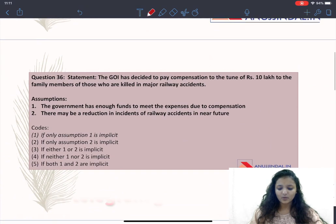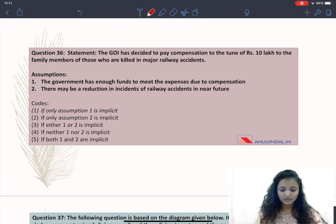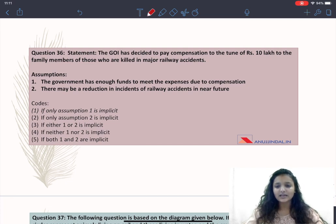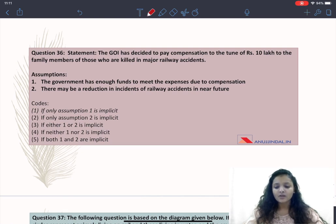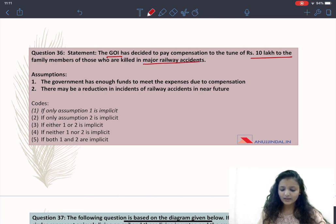Starting with this section: Paper 1 Logical Reasoning. Question 36 is about statements and assumptions. In this question a statement is given along with two assumptions, and from the given codes we have to identify which assumption is implicit. For solving these questions you have to be a little analytical and use your judgment skills. The statement says that the Government of India has decided to pay compensation of rupees 10 lakh to the family members of those killed in major railway accidents.